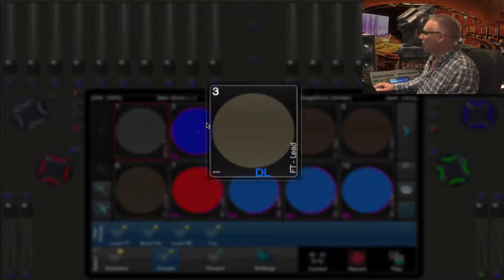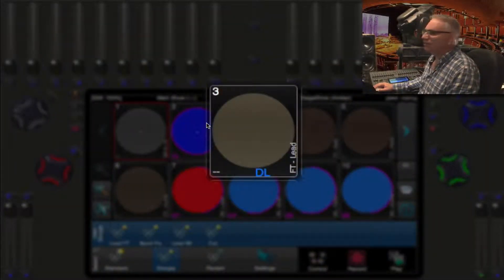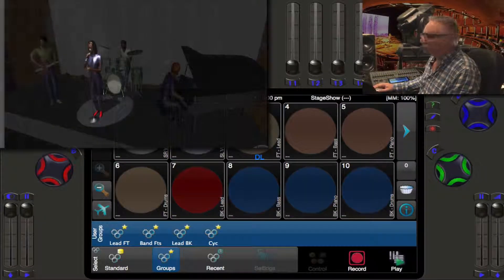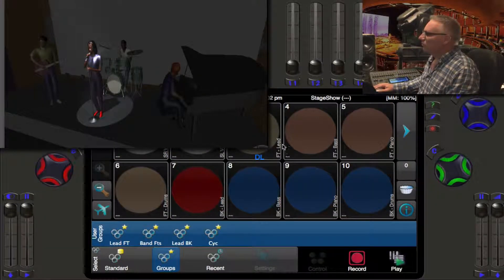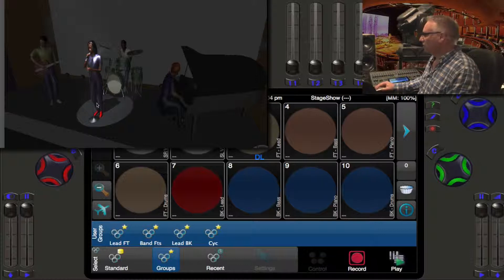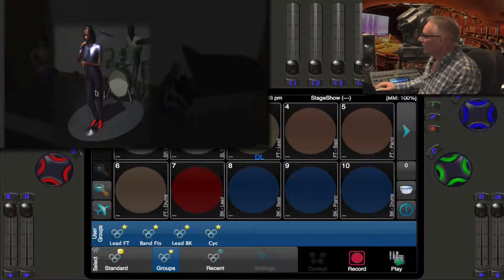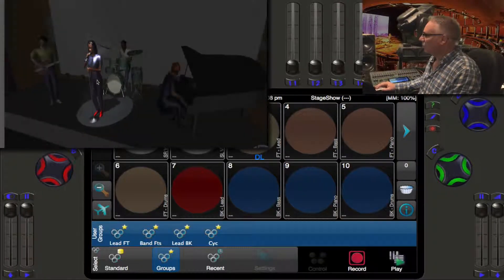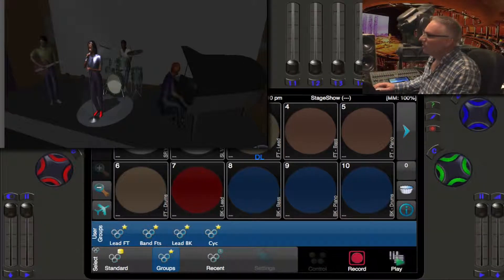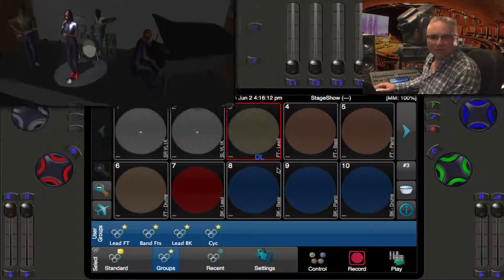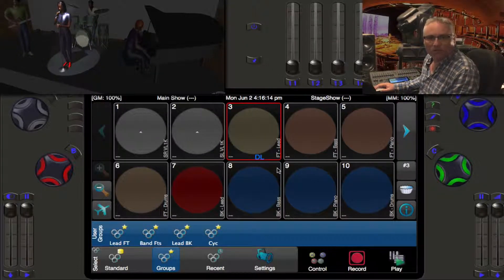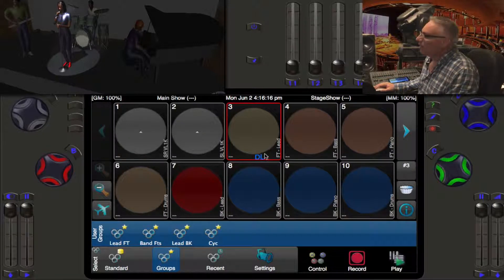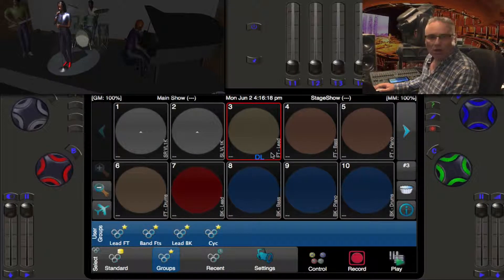Let's release this and look at one other special thing on light number three. You see it has DL. If we look at our visualizer we can see this light here is the front lead. Our lead is up and that is telling us it has been desk locked.